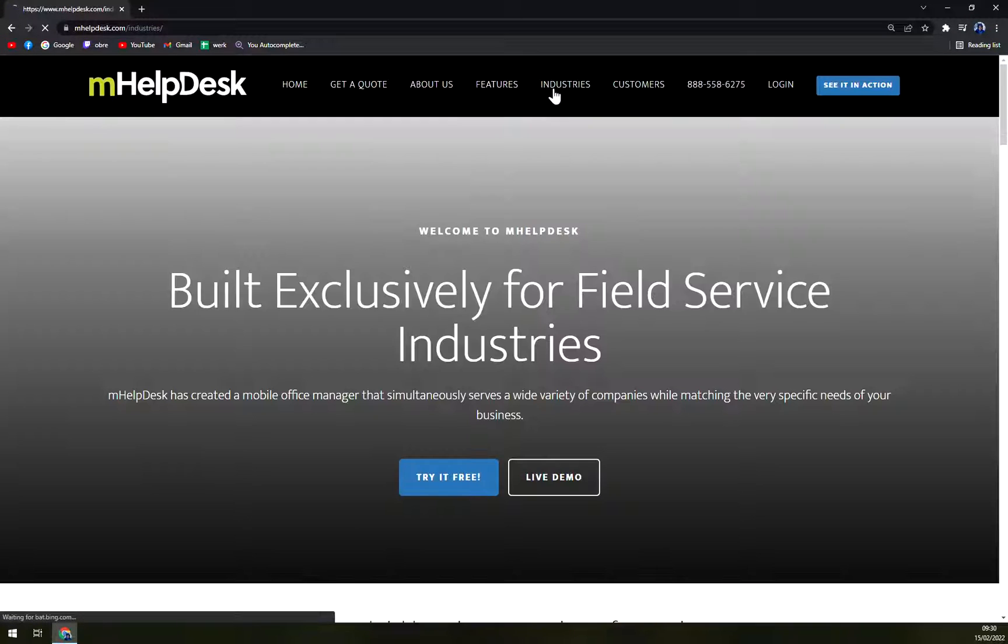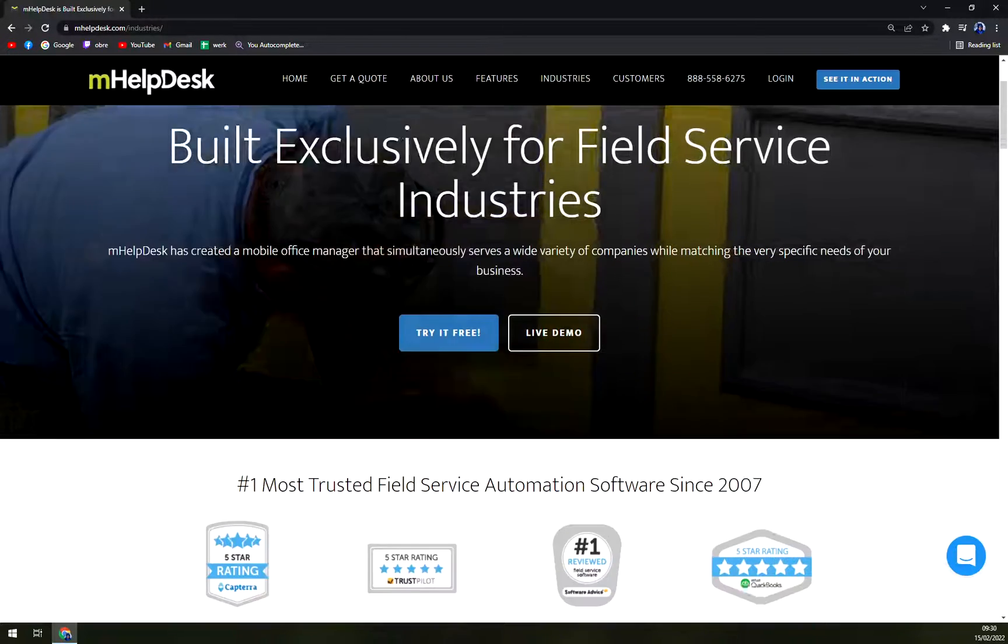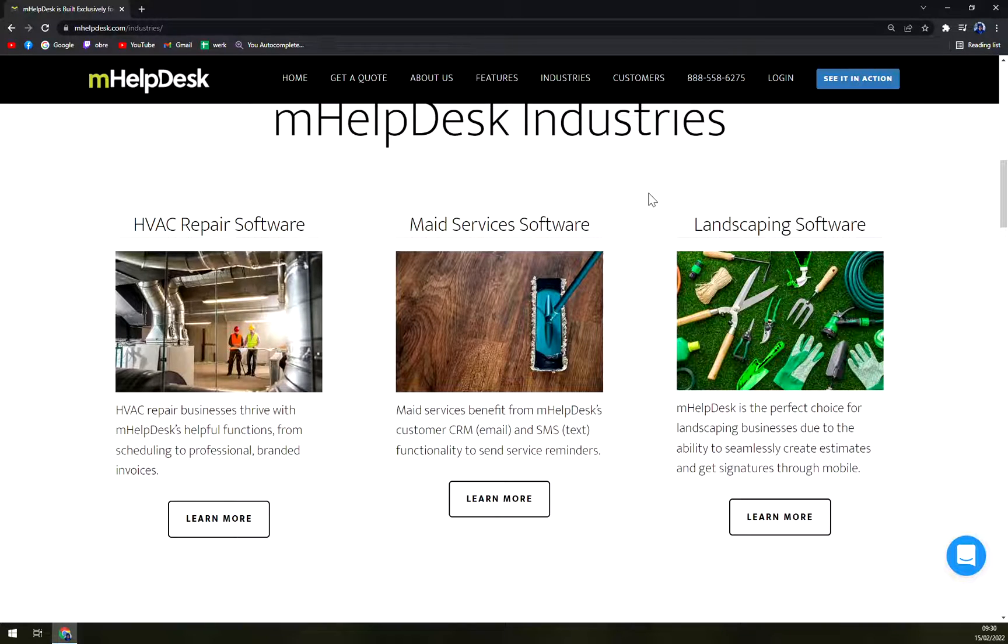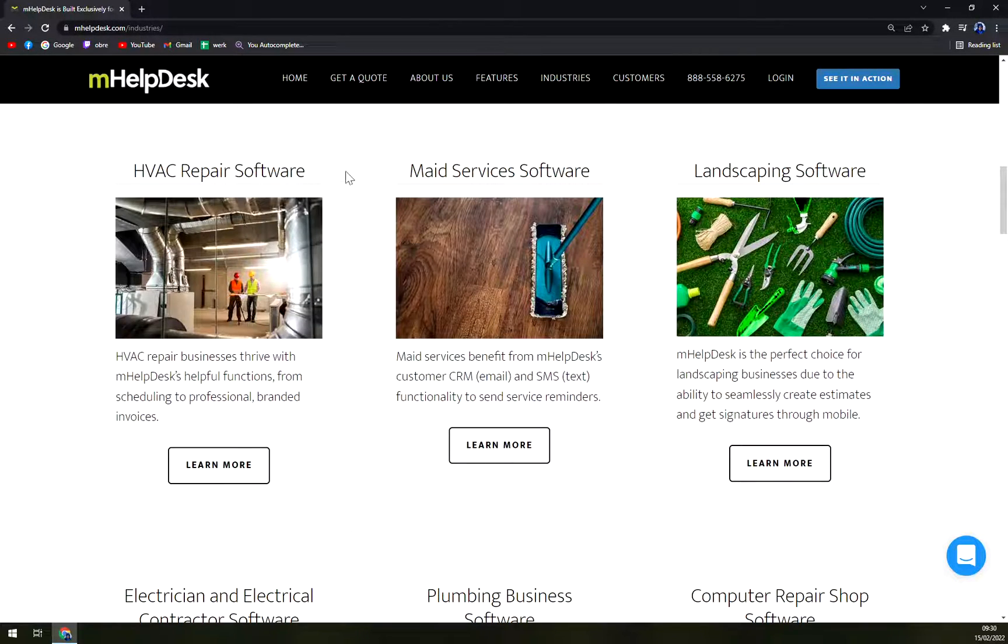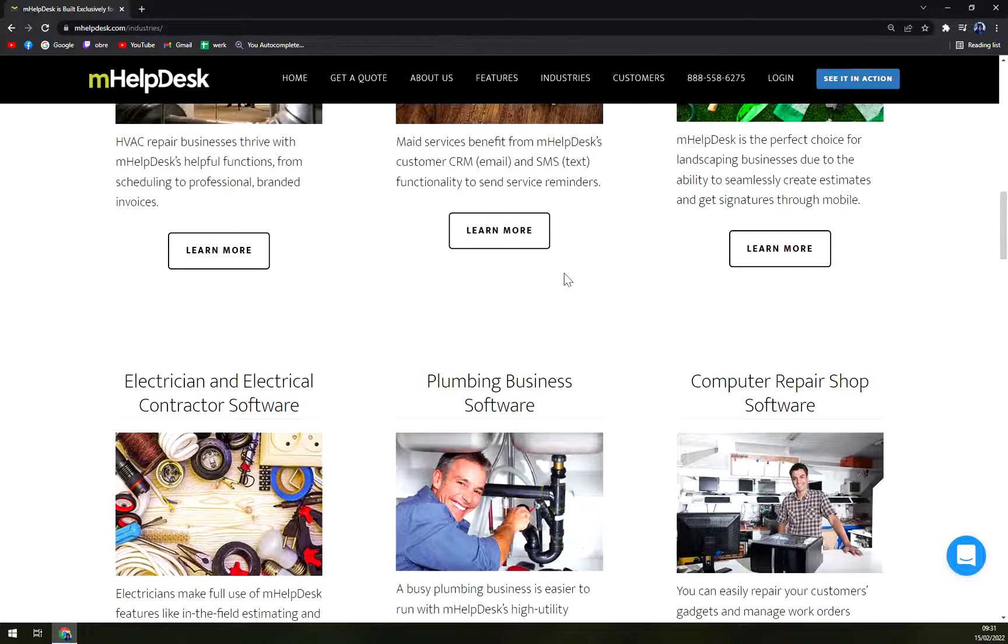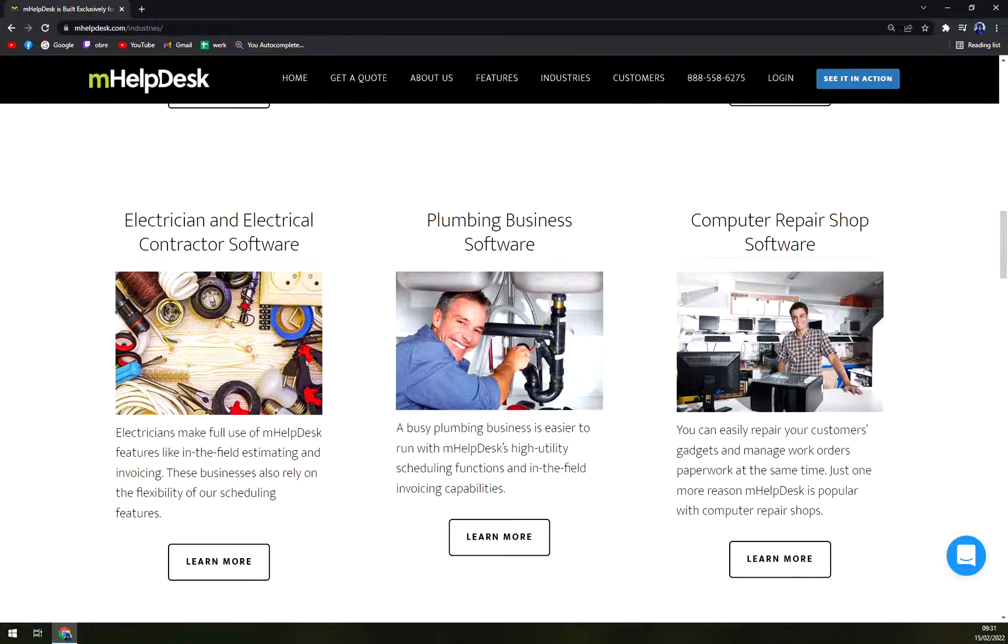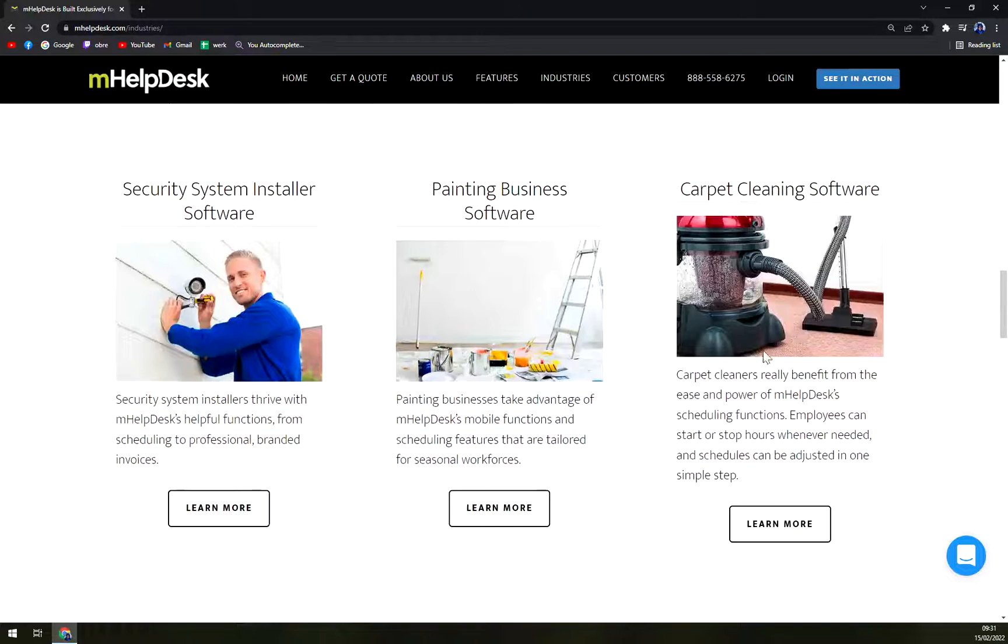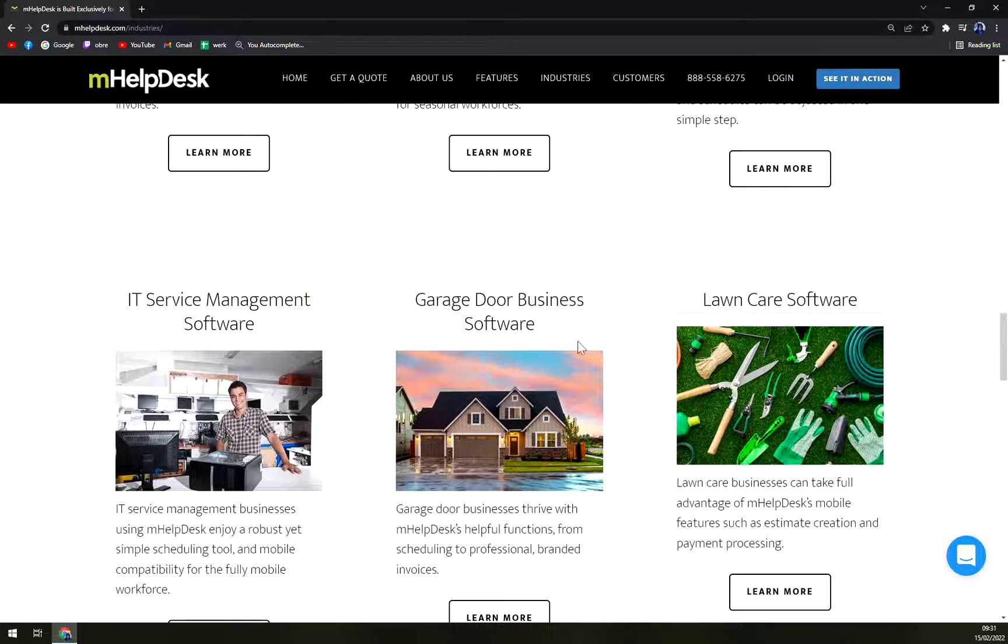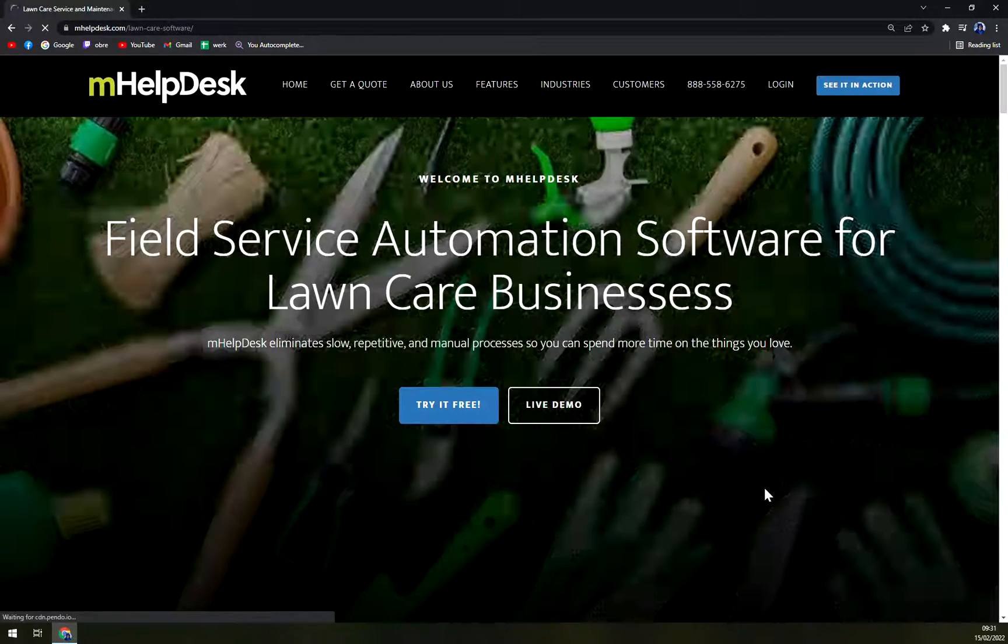You can check the upper side of their website to see what kind of industries they are aiming for. For example, repair software, maid services software, landscaping software, electrician and electrical contractor software, plumbing business, computer repair shop, security system installer, painting business, carpet cleanings, IT service, garage door, lawn care.